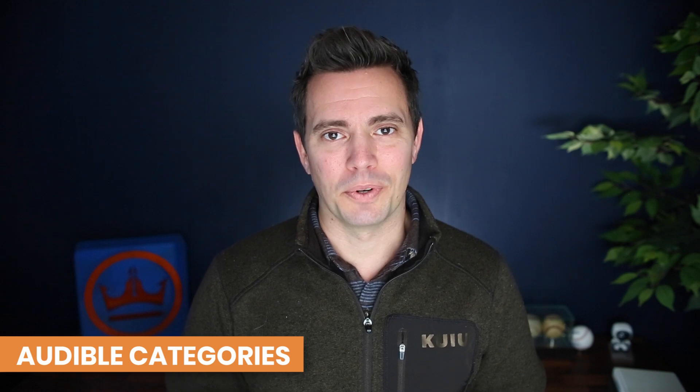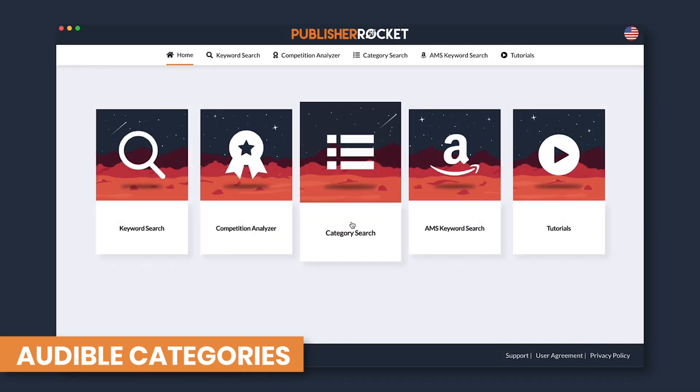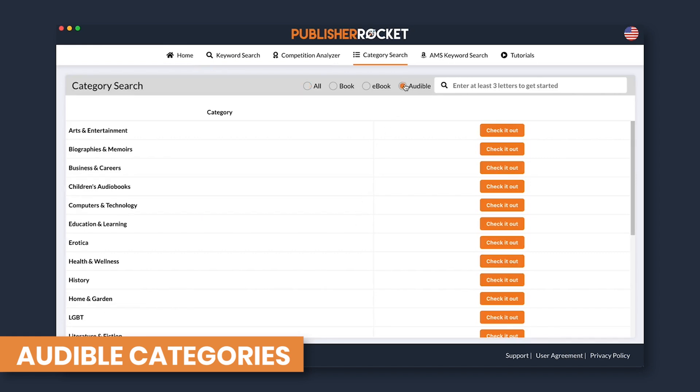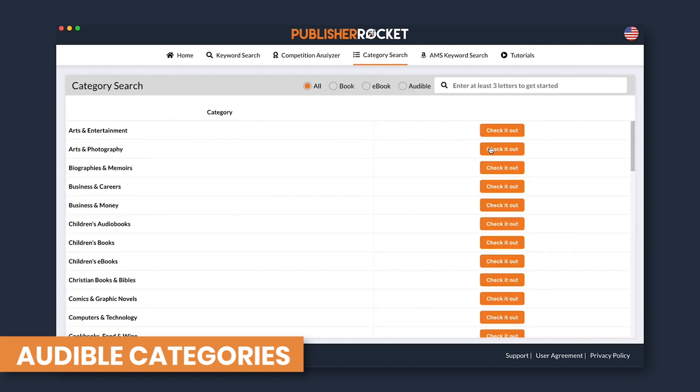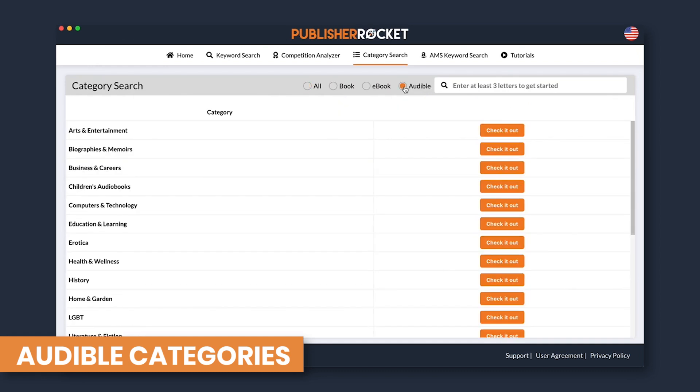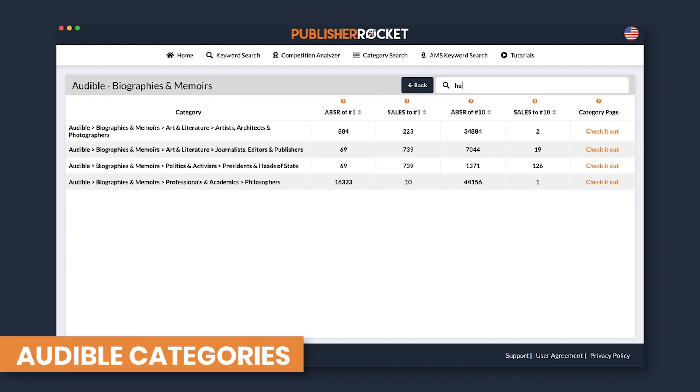Now that we've seen the Audible data, the new dropdowns, and how to do Audible-only searches, let's check out Audible inside the category feature. We have now added thousands of Audible categories to choose from. You can either select Audible-only at the top to see those as you do your normal search, or if you have selected All, it will show them as well as the other formats. Just like with books and eBooks, Rocket will show you the number of Audible sales you need to be the best seller in that category. So there you have it — with this new feature, you can see Audible information, check out sales of other Audible books, do Audible-only searches, and access all Audible categories and their sales information.